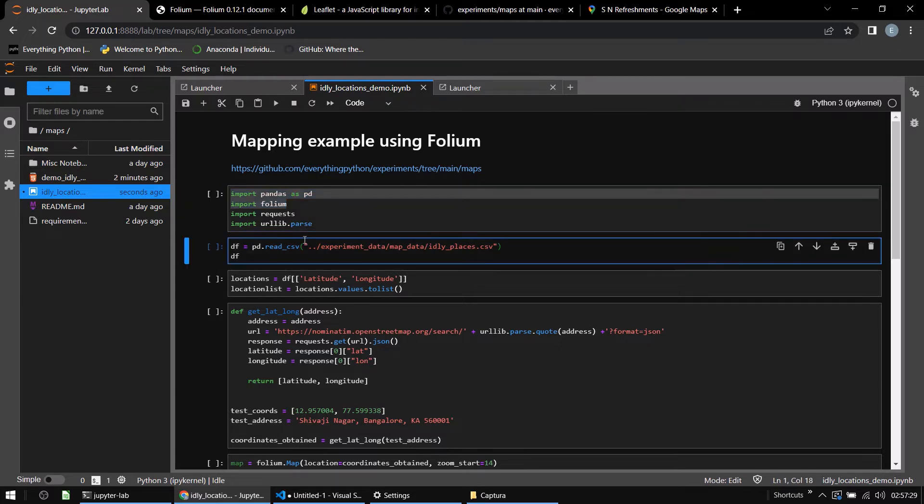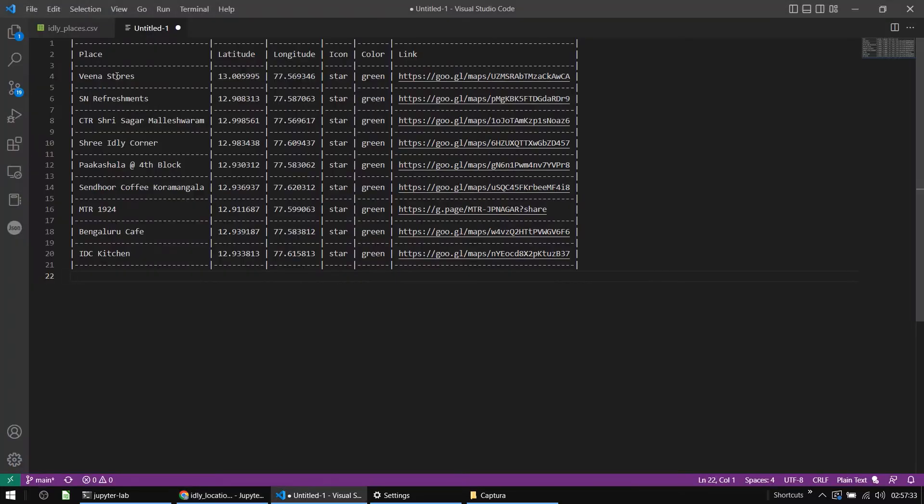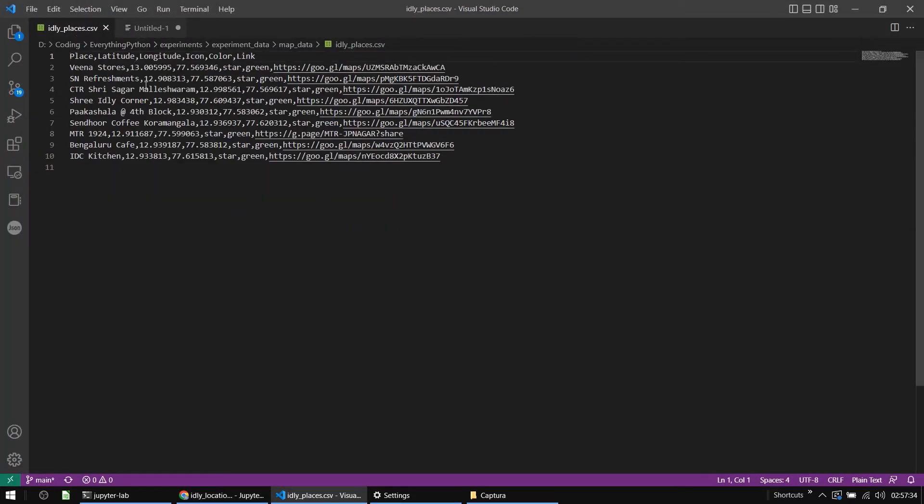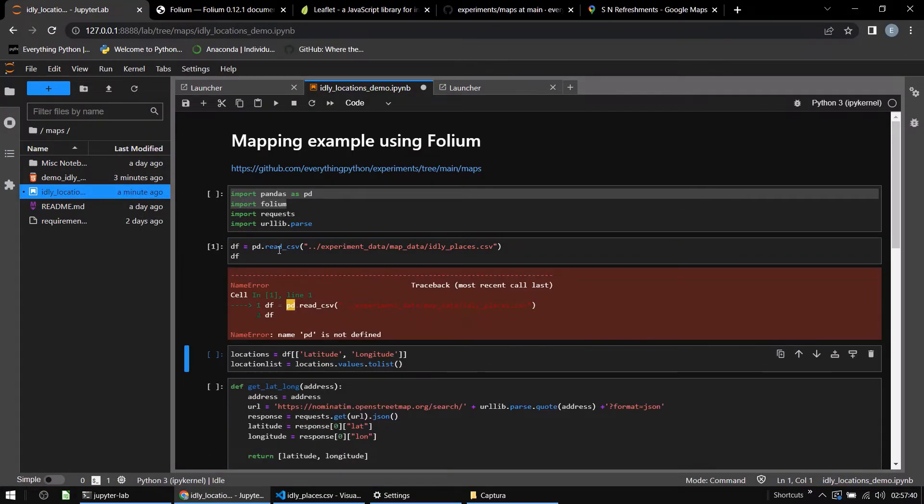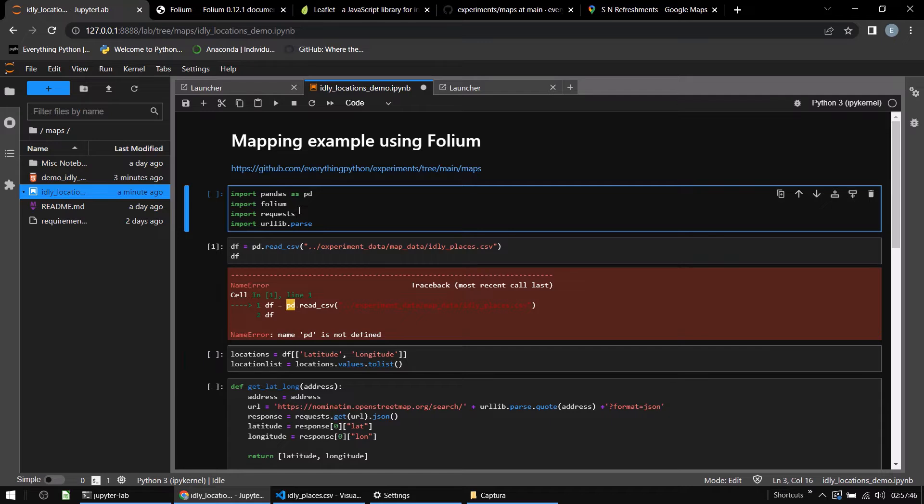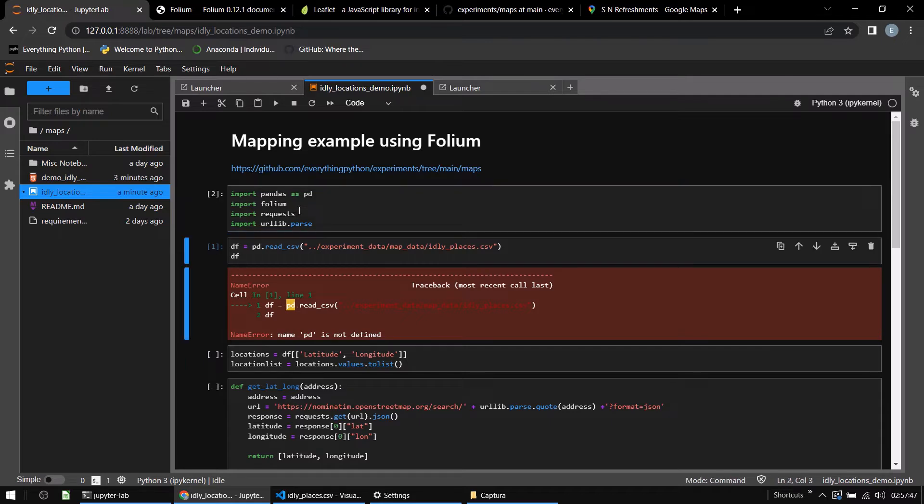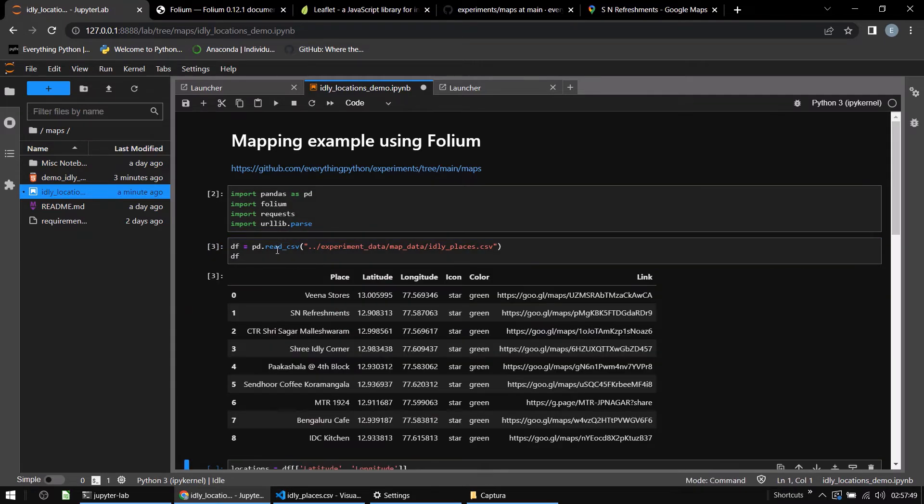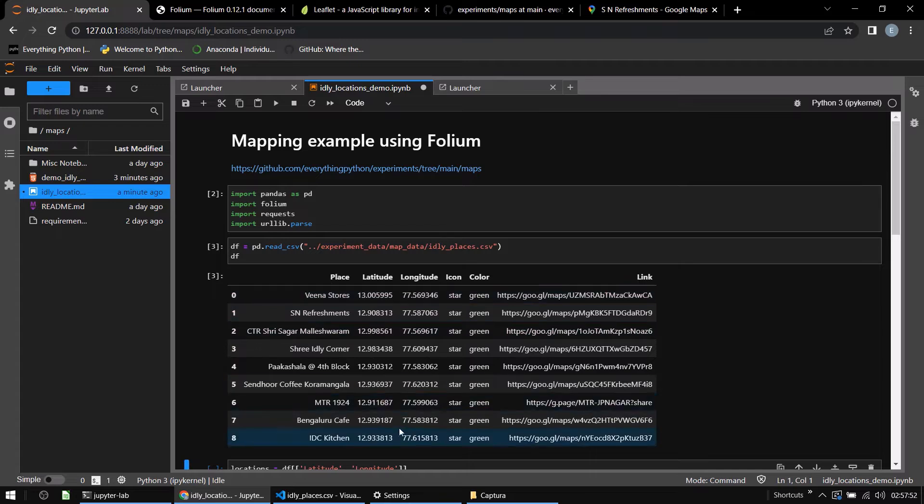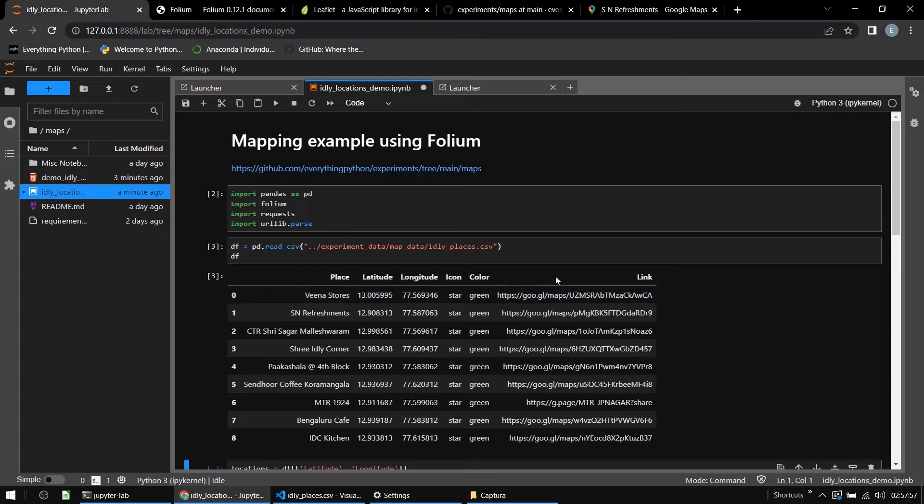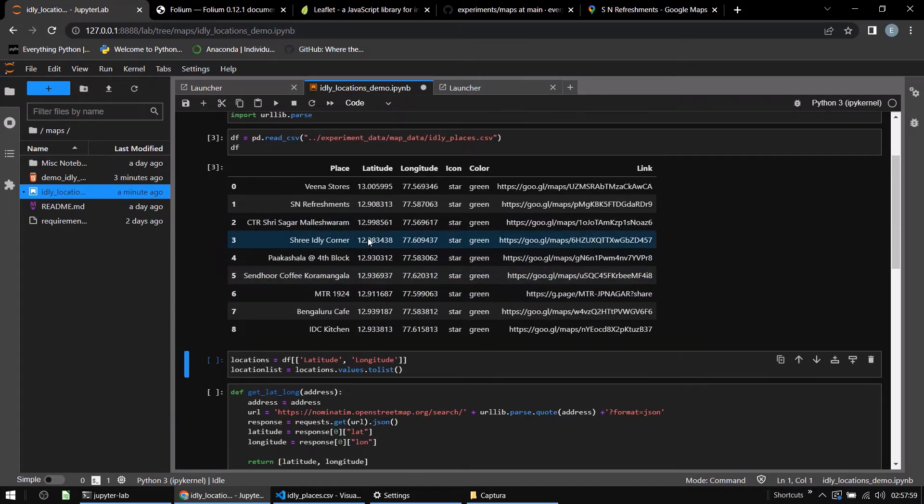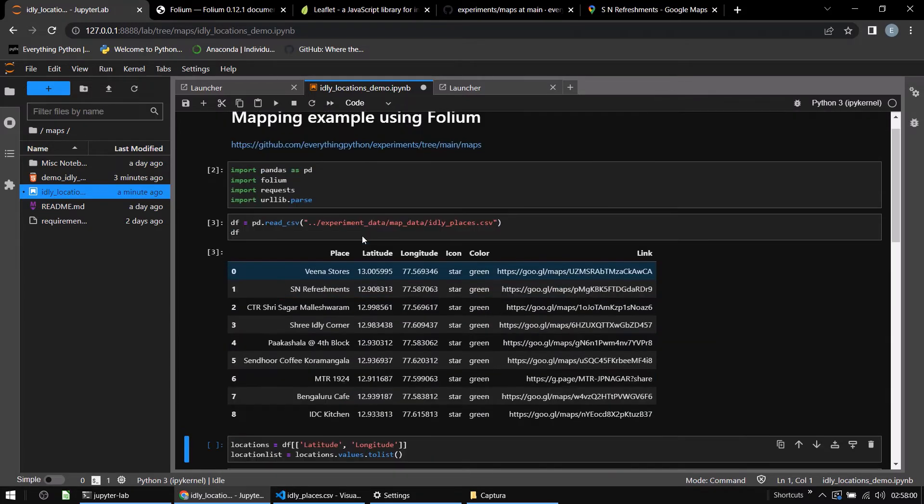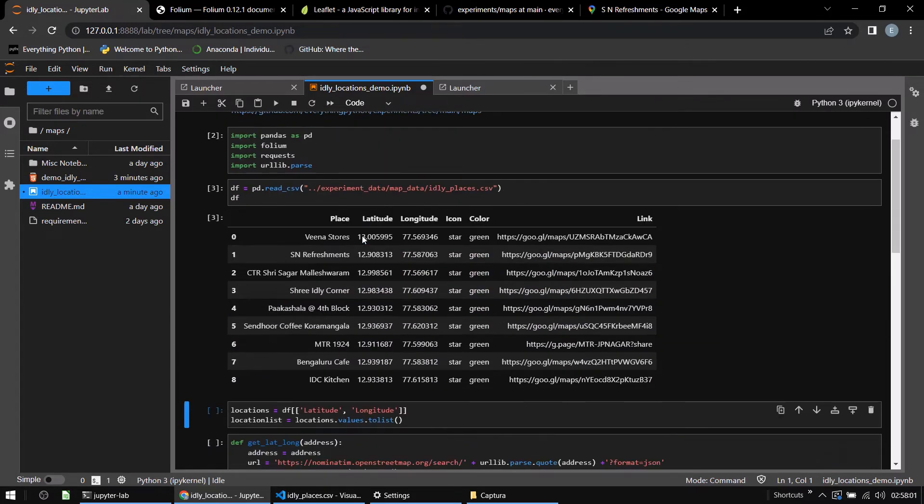Next, we'll read the CSV that I've already shown you, idly_places. I am loading that, reading that using pandas. If you look at this, this is what the CSV contained as well. Place, latitude, longitude, icon, color, link, etc. So I have eight items in my CSV.